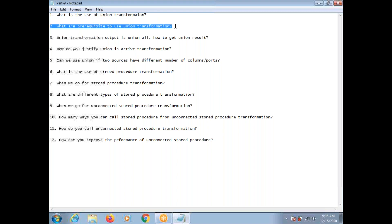What are the prerequisites to use Union Transformation? In order to use Union Transformation, the number of ports between sources should be the same. Suppose in source A you have 10 ports, in source B also you should have 10 ports. Number of columns or ports should be same. The data types also should be same, and also the size of the ports should be same.